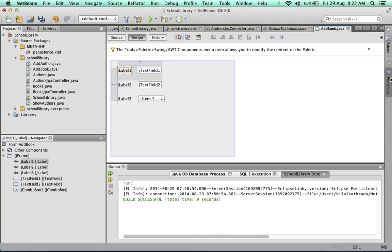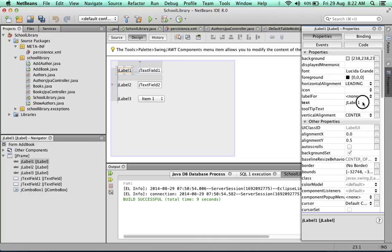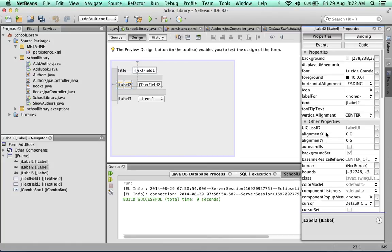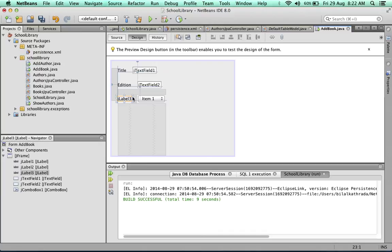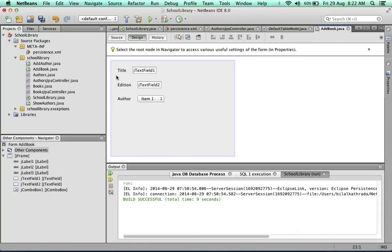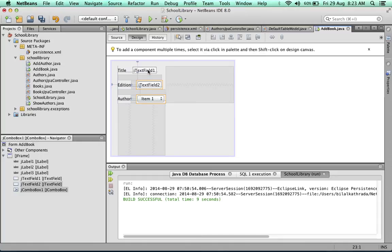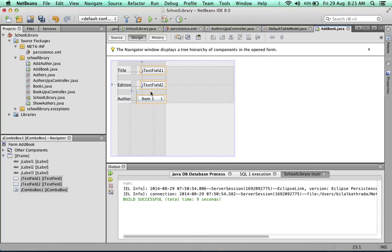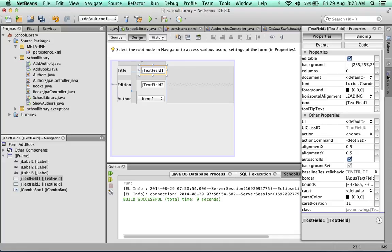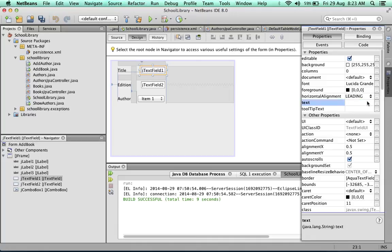Let's start by fixing up these labels. Alright, so we have title, edition, and author. As you can see, I'm not putting a lot of emphasis on the look and feel at this stage. Ideally it would be preferable to name these text fields as well as your buttons with some name that's more meaningful than just jTextField1 and jTextField2, etc. Alright, remove the default text.